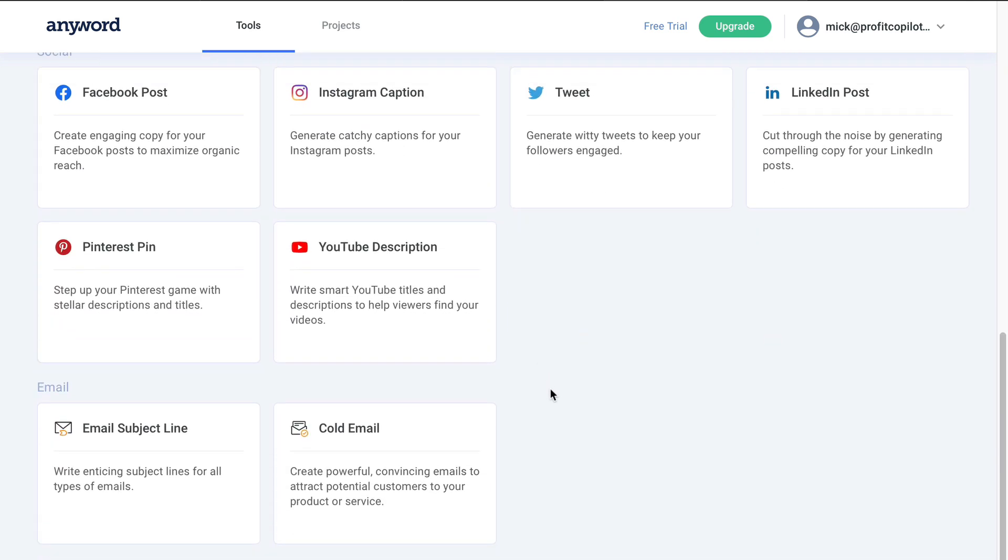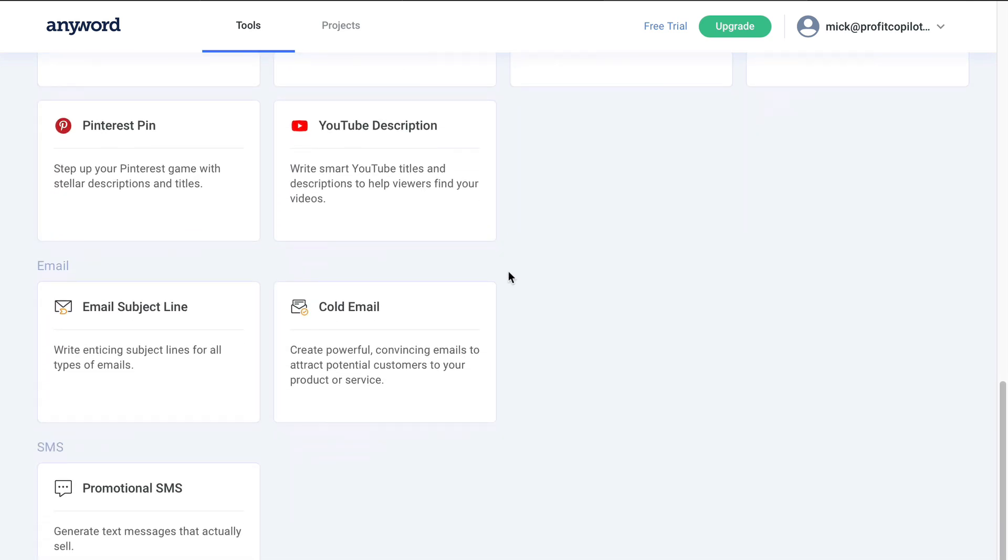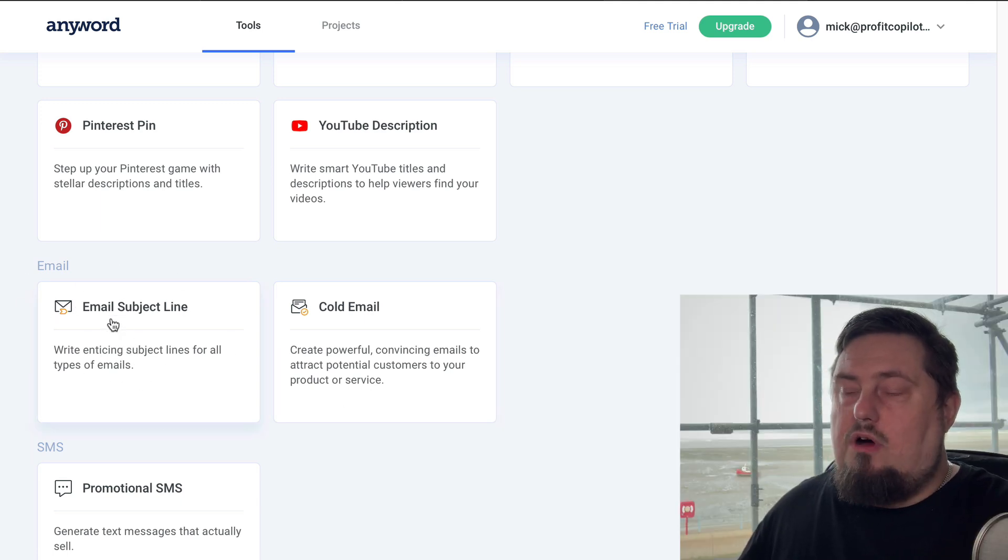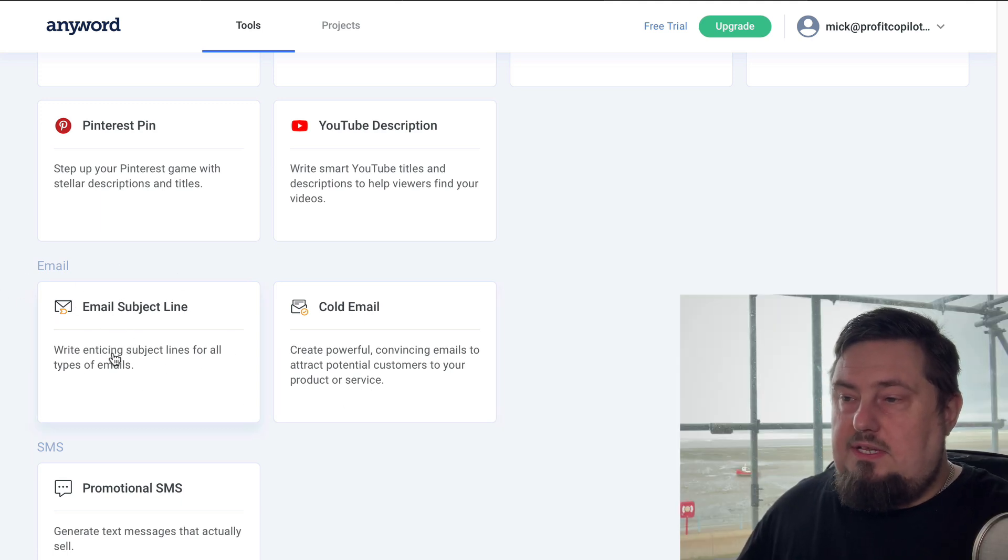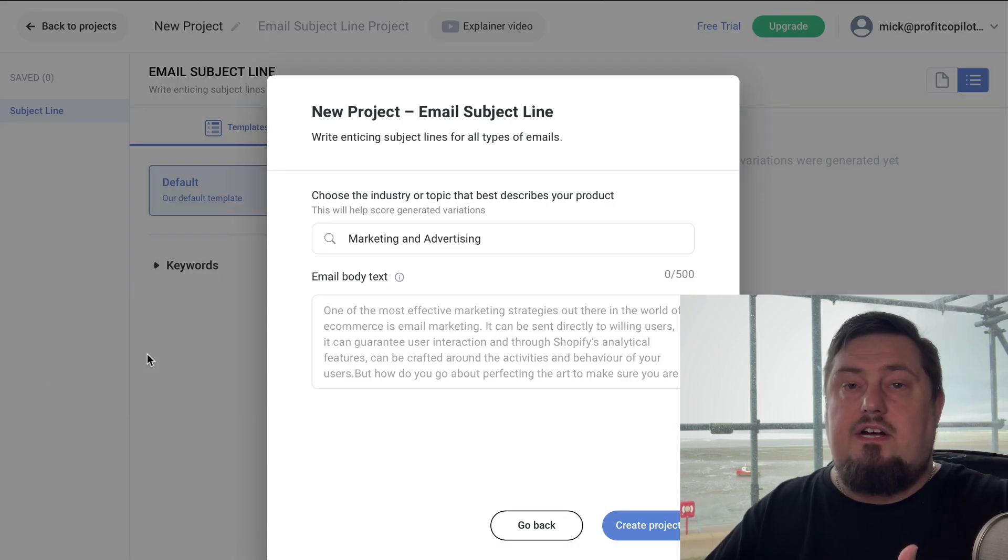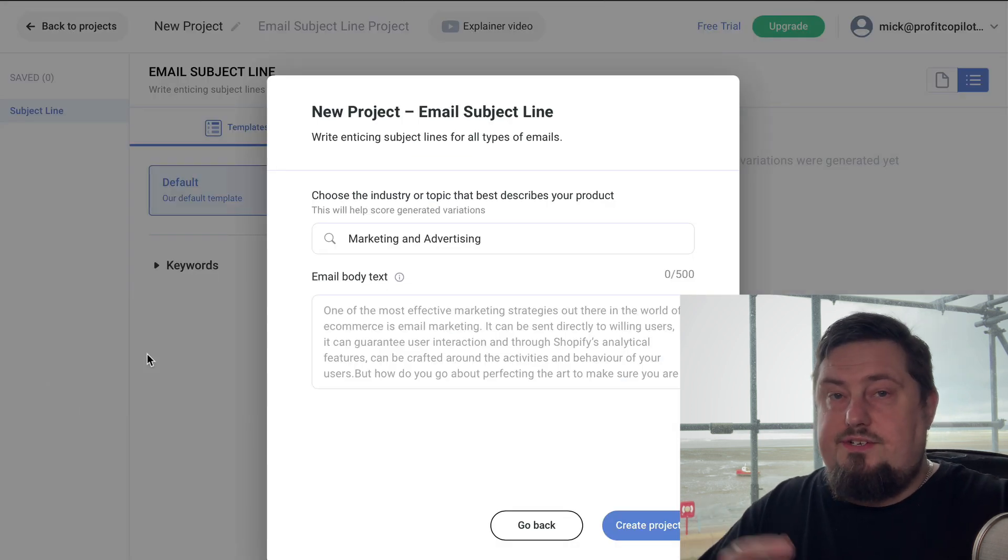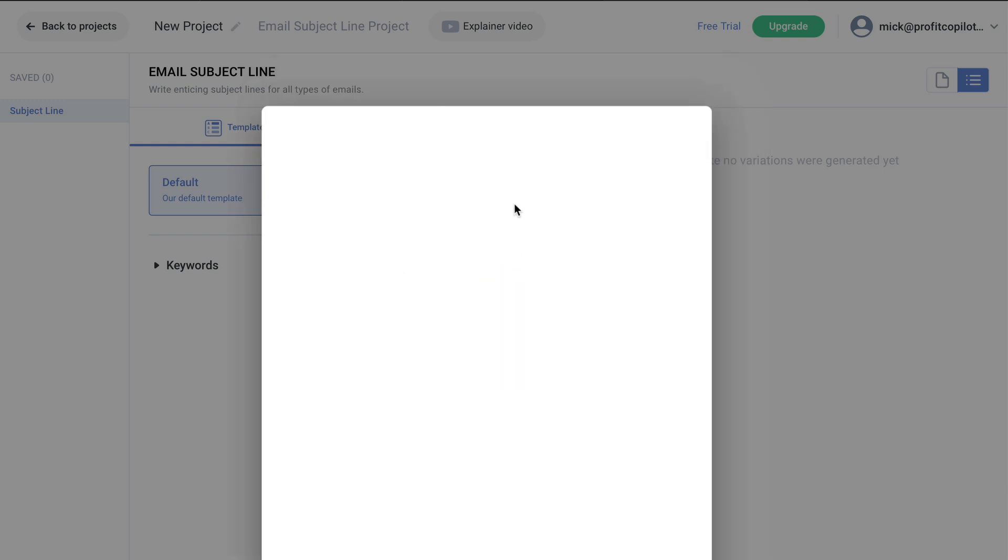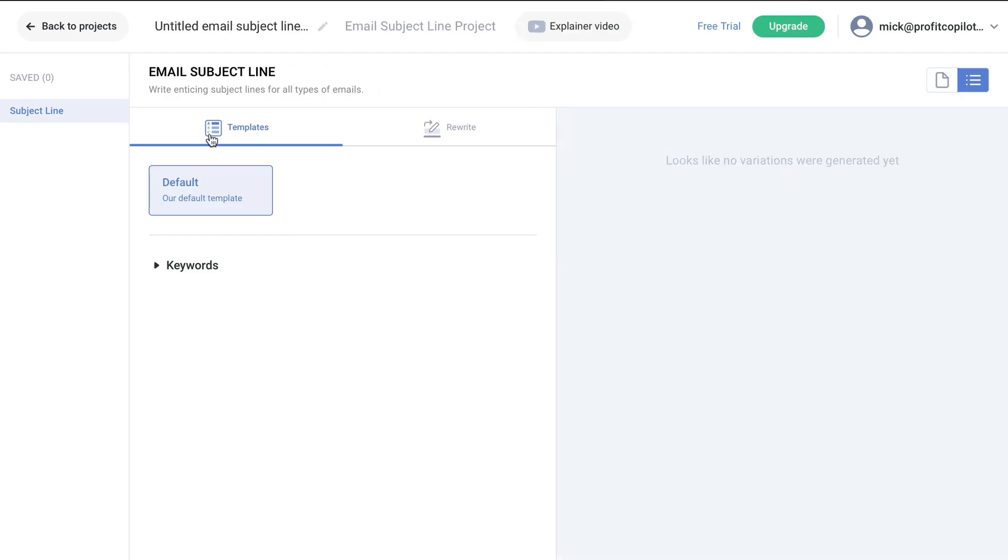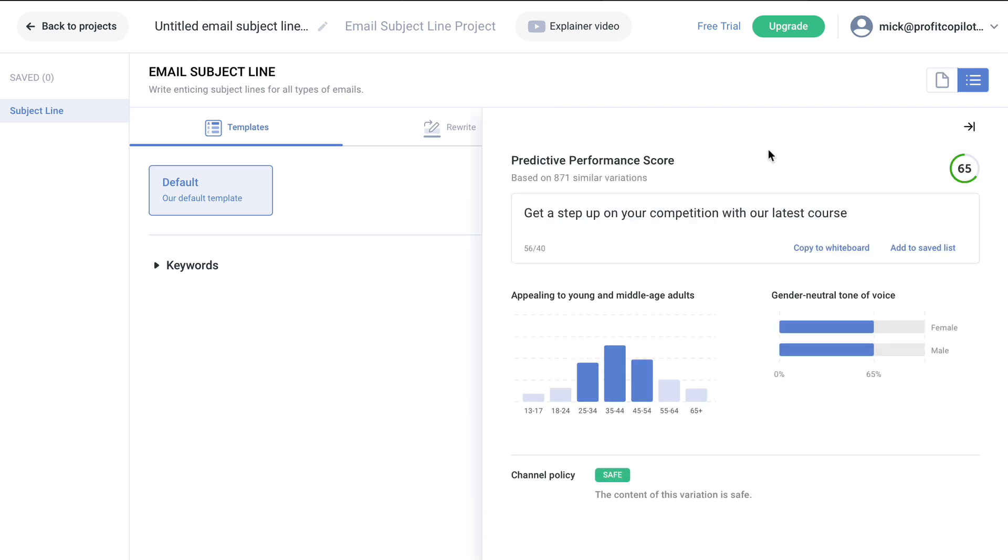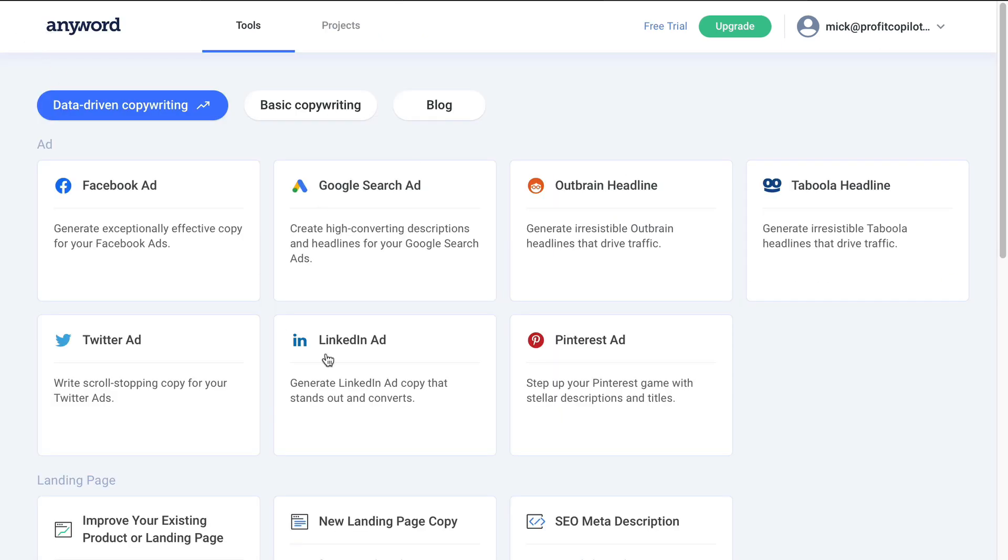Another section that I know you will be interested in is the email marketing. So it's no secret that you need strong email subject lines, especially if you're involved in affiliate marketing or direct selling. So let's just put in some email body text here, nothing too fancy, and then click create project. What's going to do is generate a bunch of potential email subject lines. The top suggestion: going to step up on your competition with our latest course. And again, we've got the vital stats behind it.